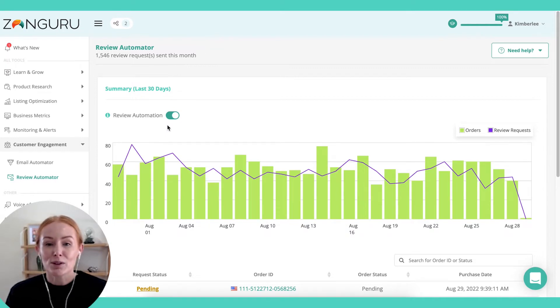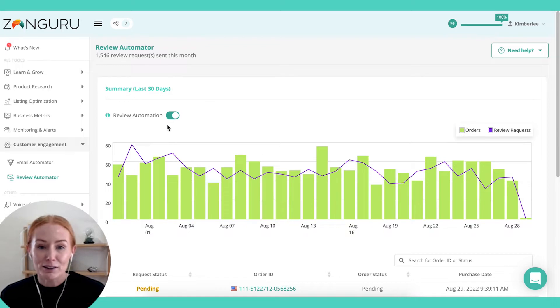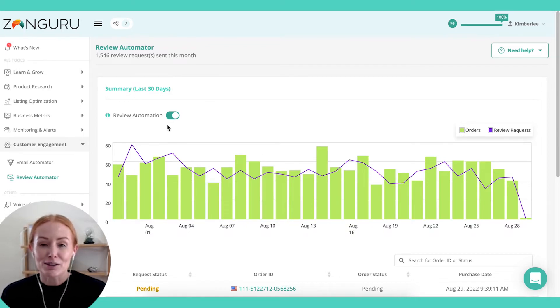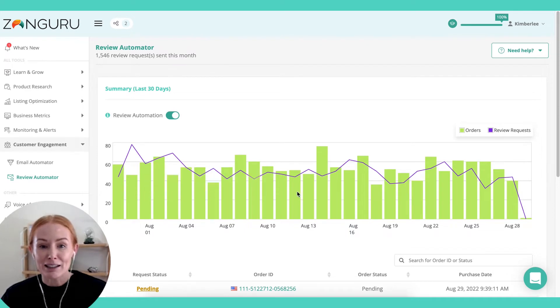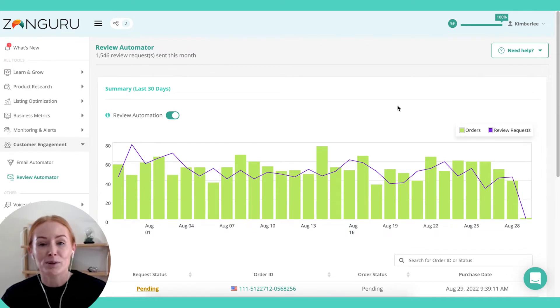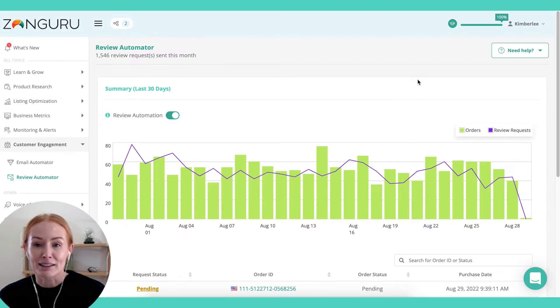We want to make sure that you're more likely to receive five-star orders, so that will exclude any refunded or pending orders. You can see the number of orders in green, and this purple line represents the number of requests that have been sent.